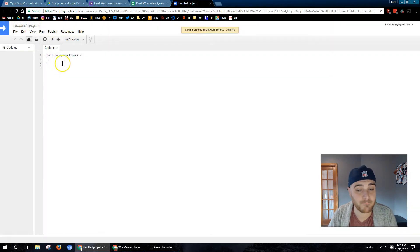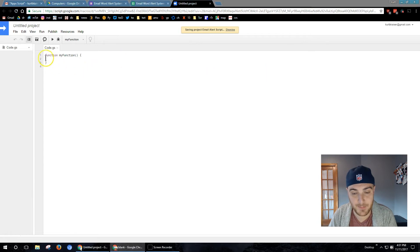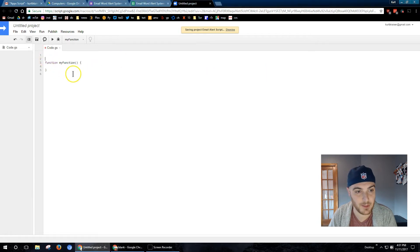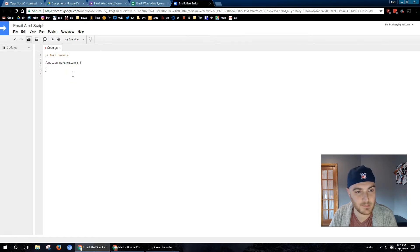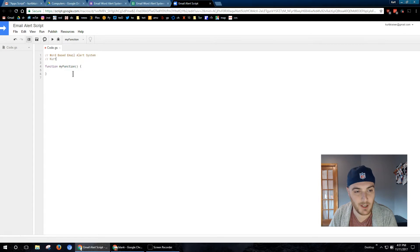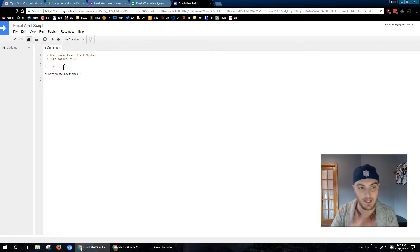I'm titling the project here, email alert script. I'm known for my creativity. Here I'm just doing a comment with two slashes, my name, the year, so on and so forth.